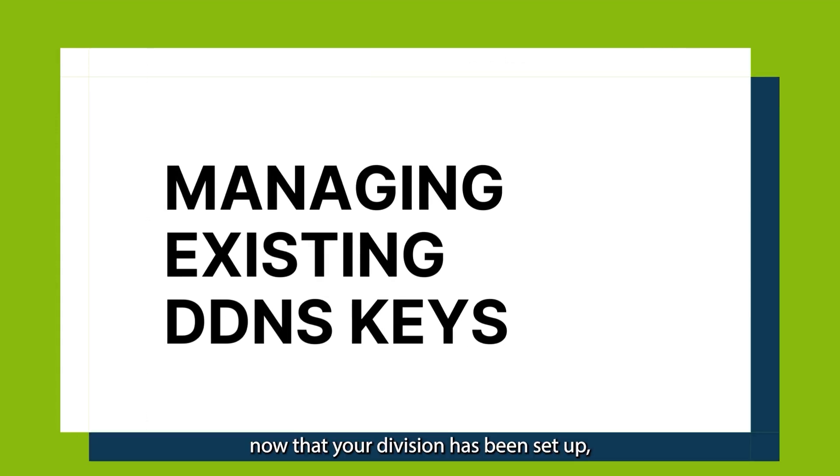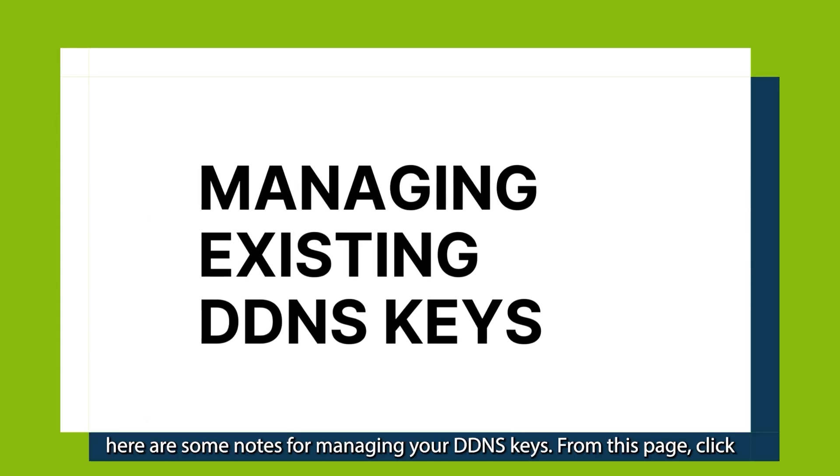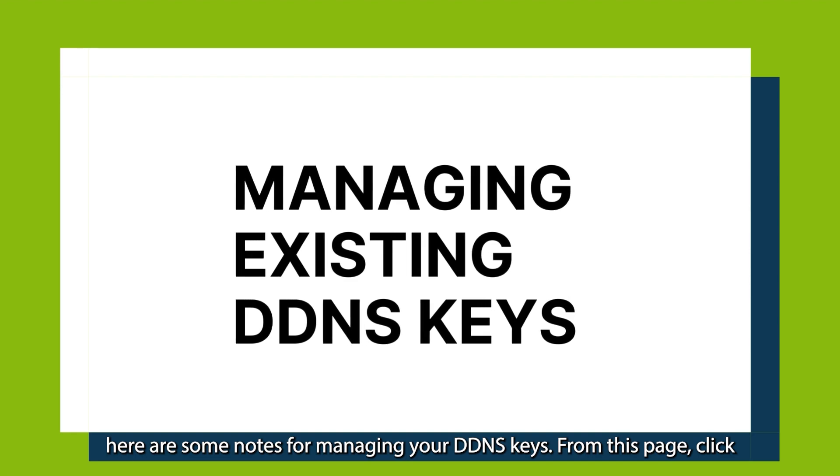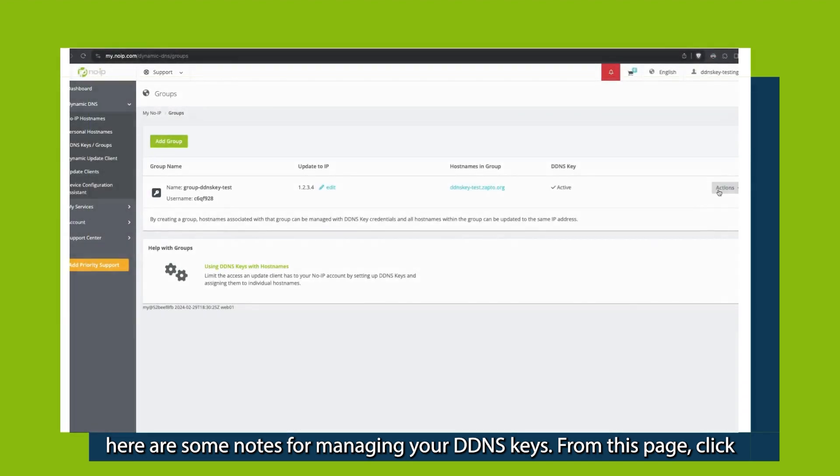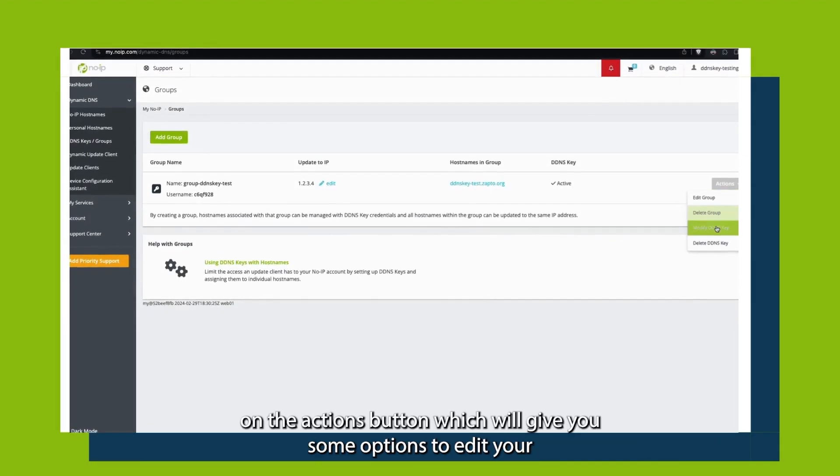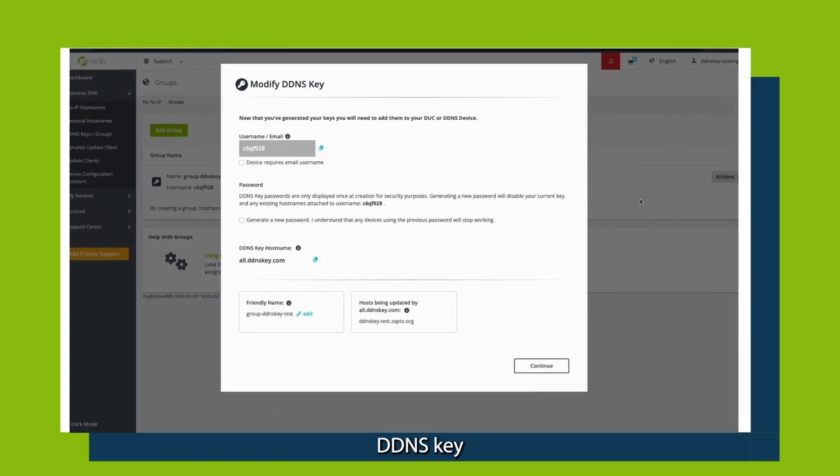For more information, click on your DDNS key. Now that your DDNS key has been set up, here are some notes for managing your DDNS keys. From this page, click on the Actions button, which will give you some options to edit your DDNS key.